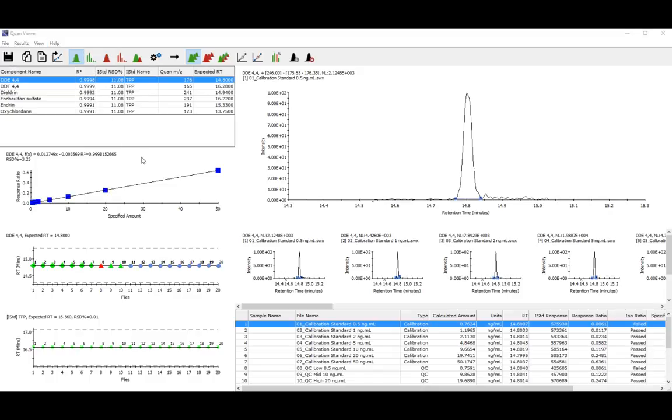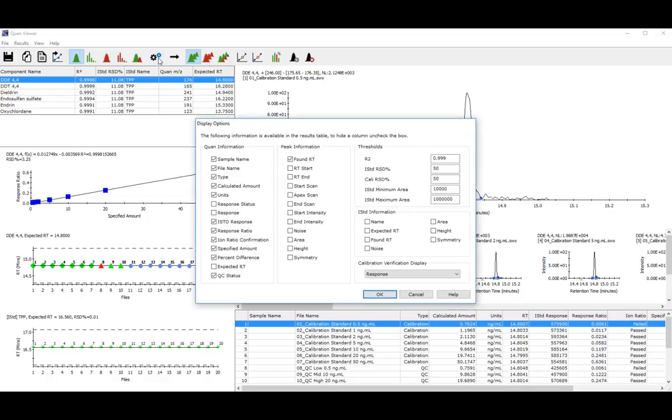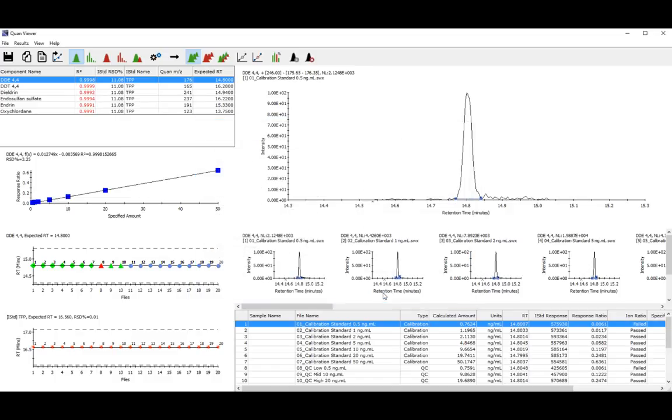You can set your display options in Quan Viewer by clicking the Options button and selecting or deselecting any of these parameters. You can also set thresholds for your data. If we update these and click OK, you can see that the data not meeting the thresholds you've set is now displayed in red.